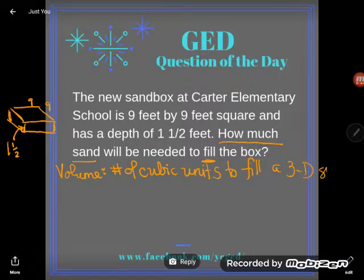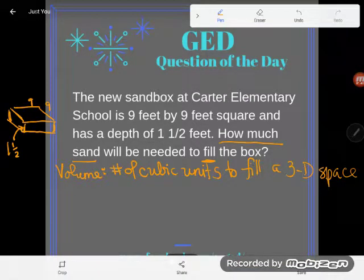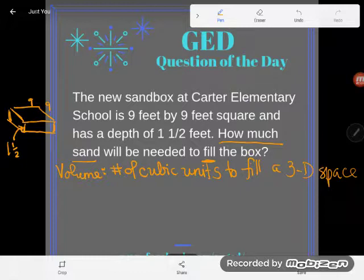Anytime I have to do volume, we have volume formulas on the GED formula sheet. If you don't have the GED formula sheet, you should print it out — that thing is your best friend. You're going to have it when you take your test, but it's only going to help you if you know how to use it. I'm going to go straight to my volume section. A sandbox is a rectangular prism — those boxes with all straight lines are rectangular prisms.